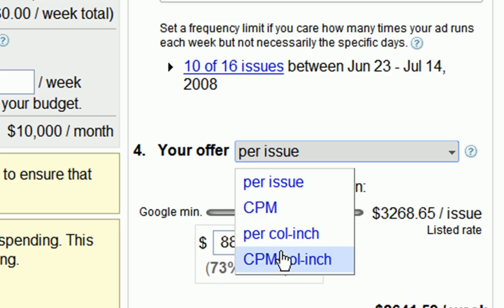Finally, you have the CPM per column inch pricing option, which signifies how much it would cost to reach 1,000 people in terms of the size of the ad. This is used by most newspapers and allows you to compare across publishers and sizes in terms of every 1,000 readers.